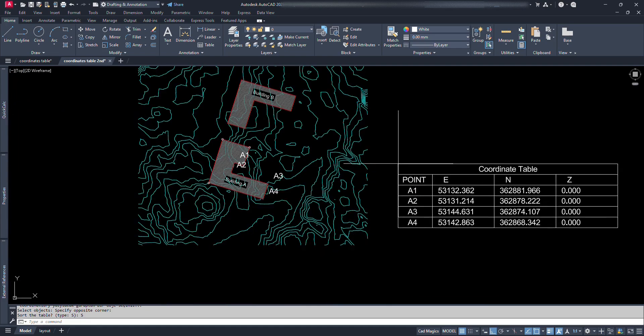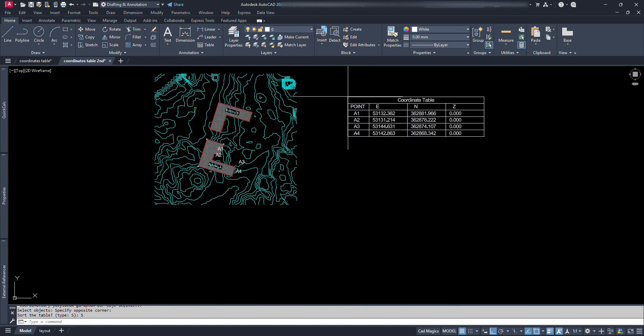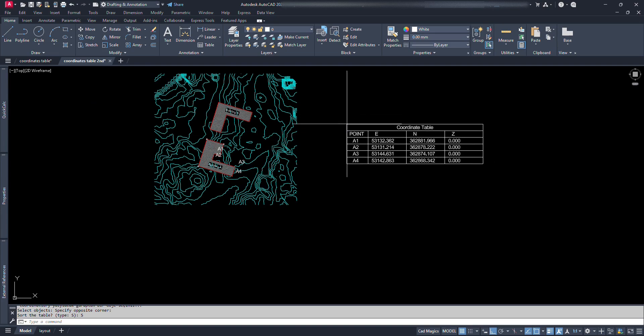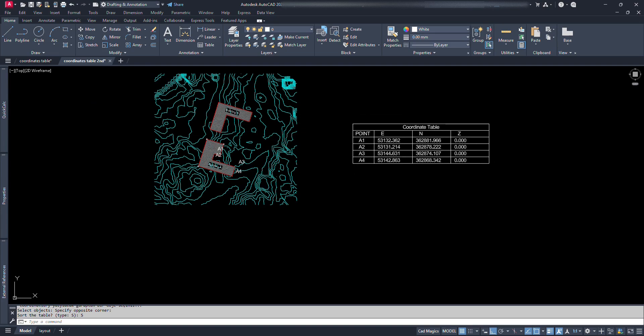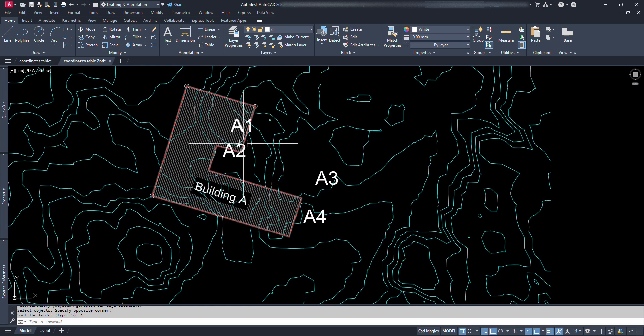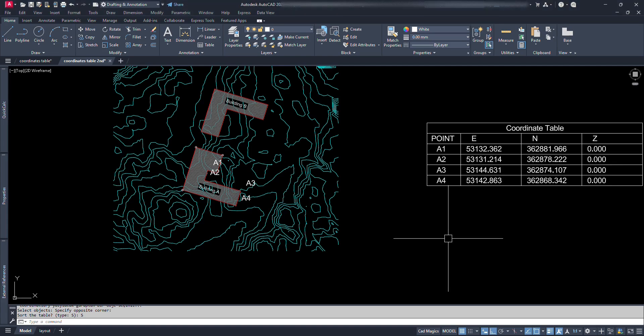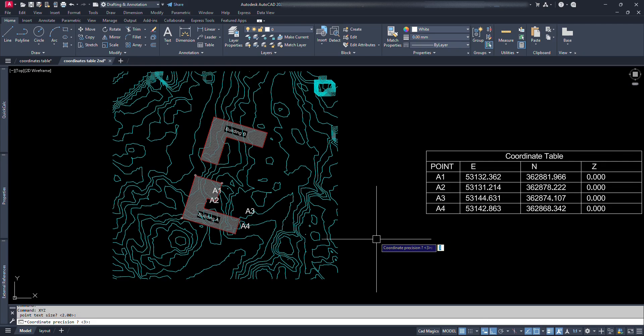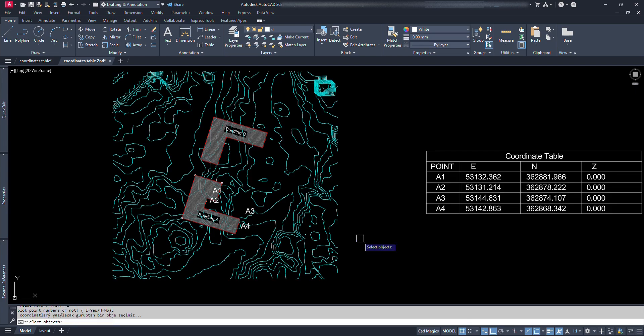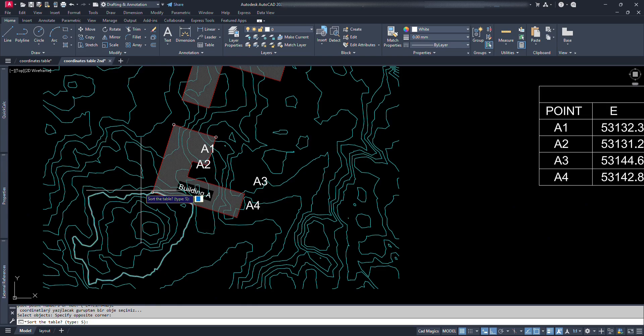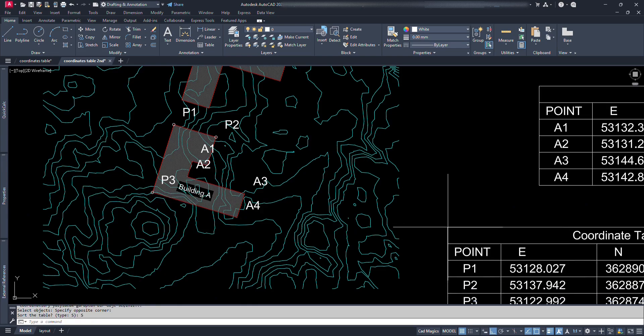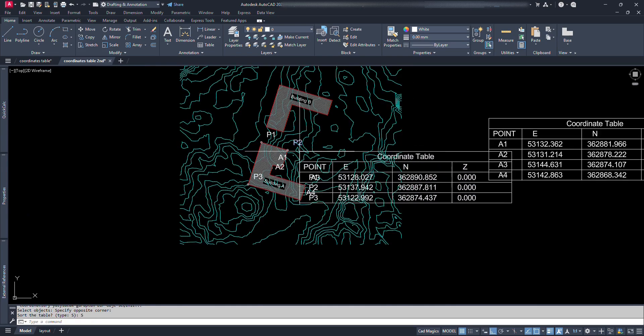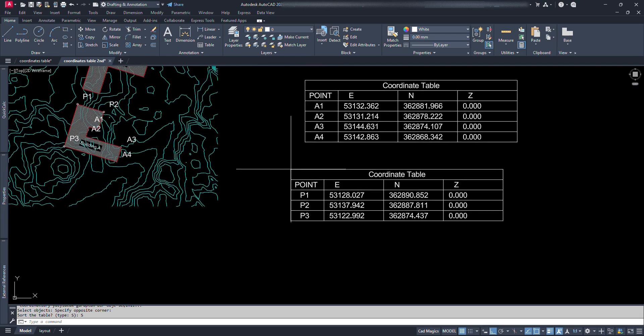Now we can see the coordinate table attached to our cursor. We can click where we want to place the coordinate table. We can see the point numbering in table in the text size we provided. This time, let's select circle. We can see point numbers are placed where the circles are located and their coordinates are shown in the table.